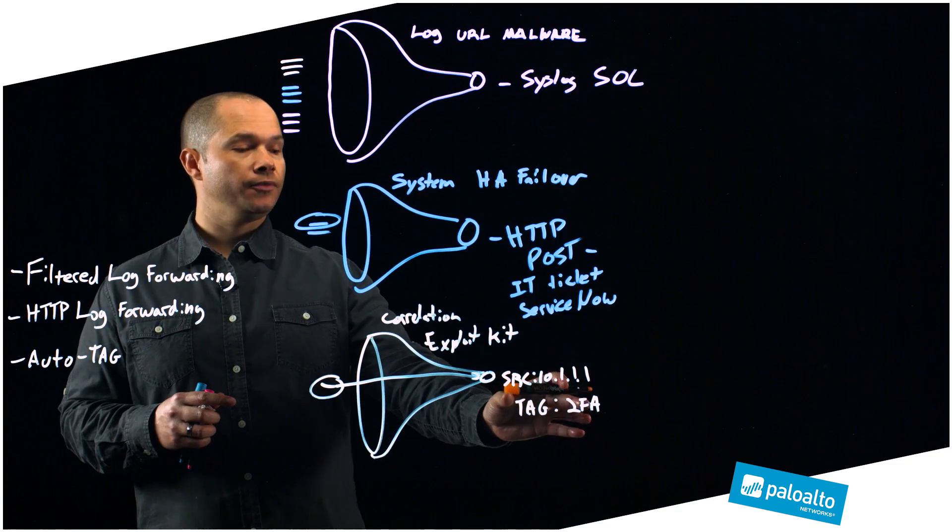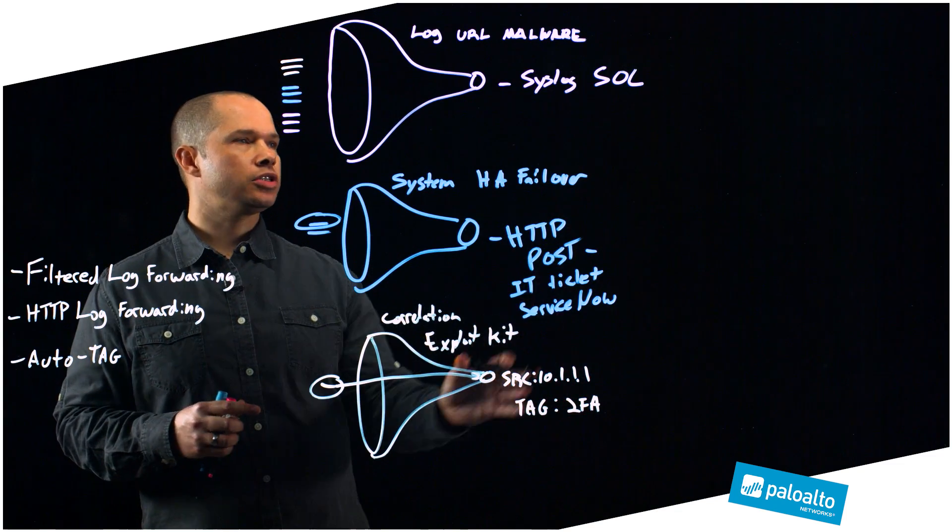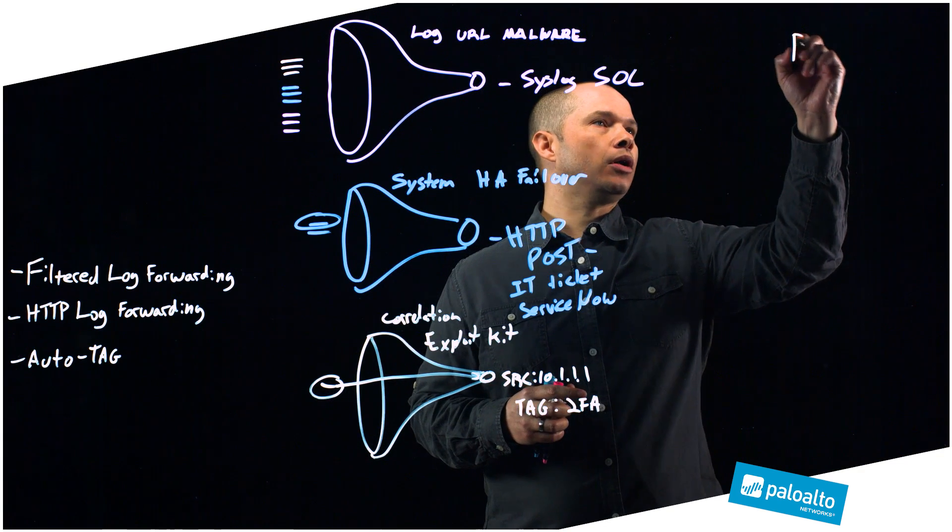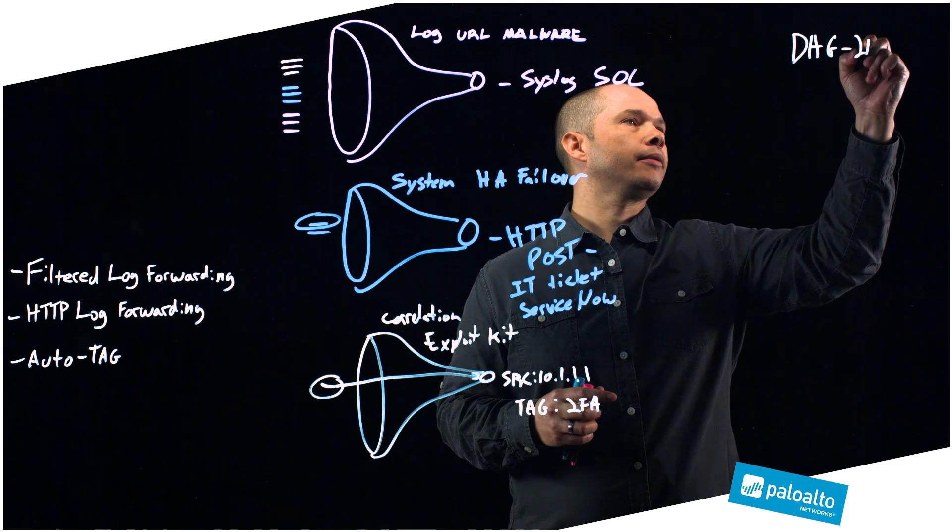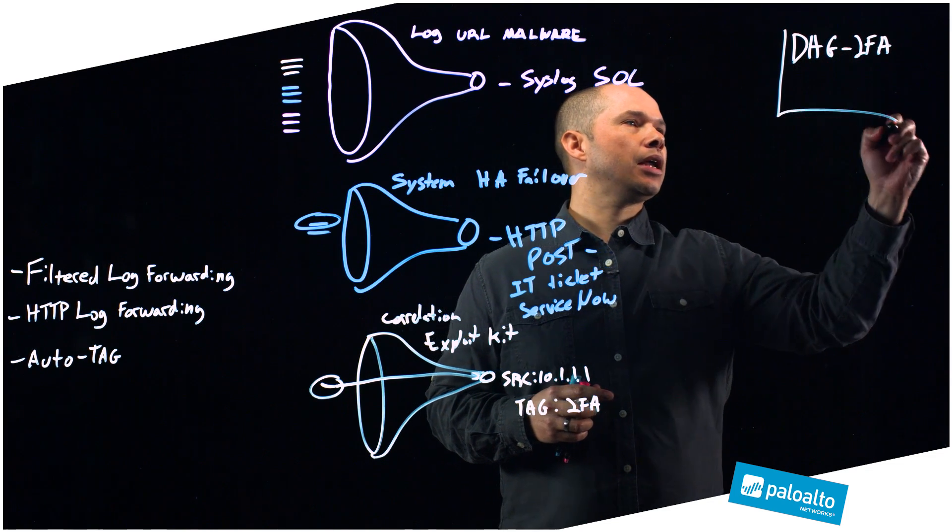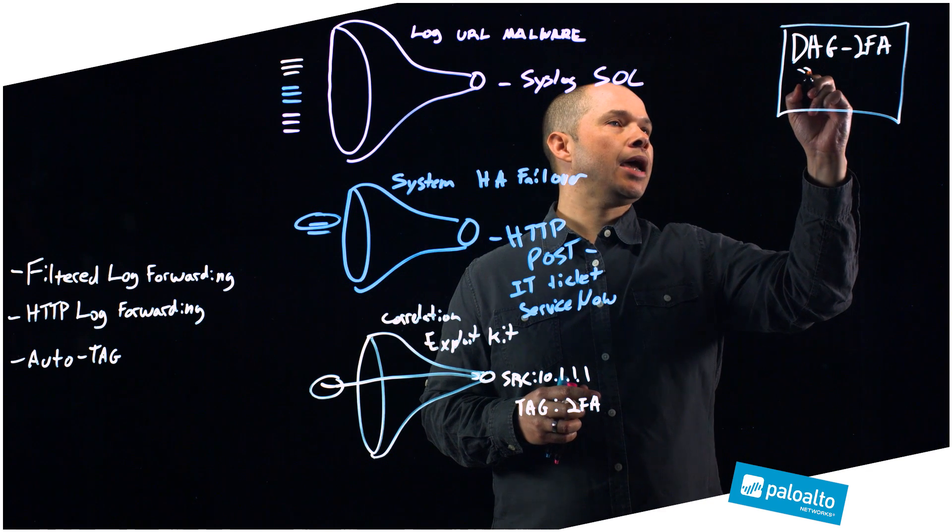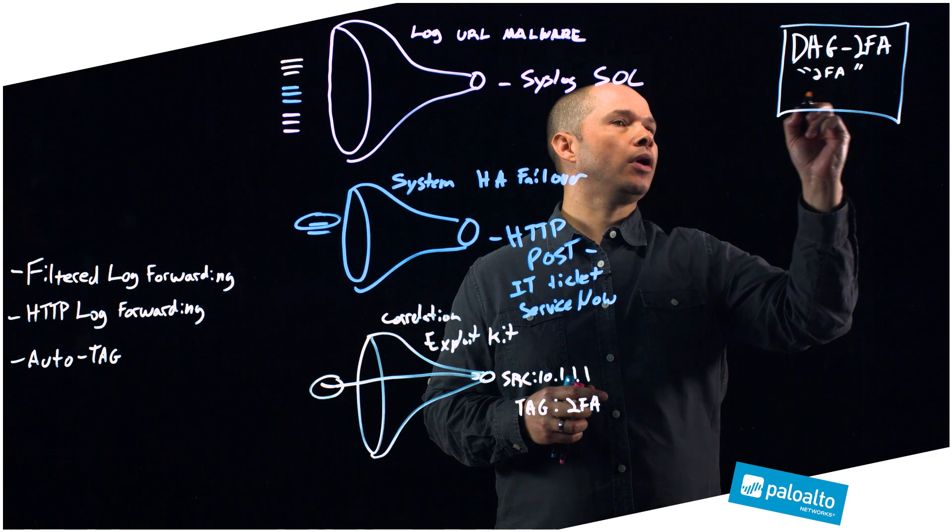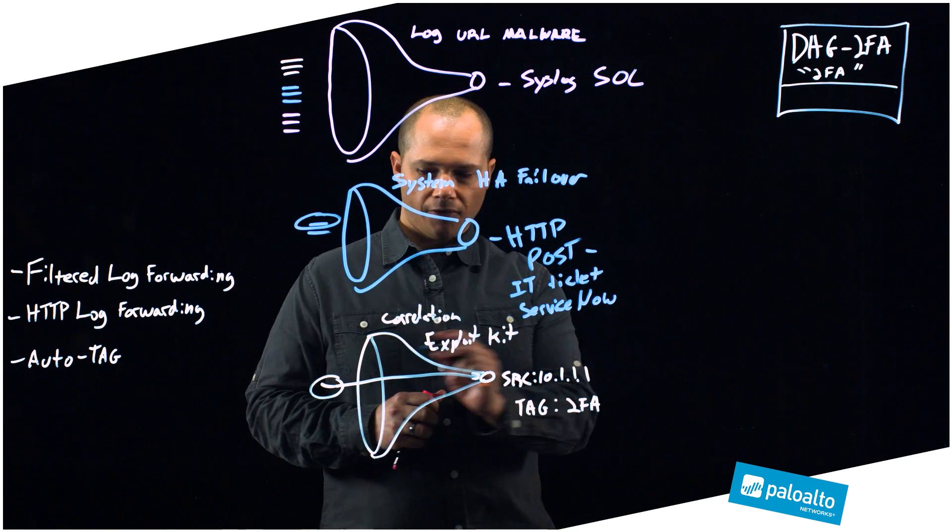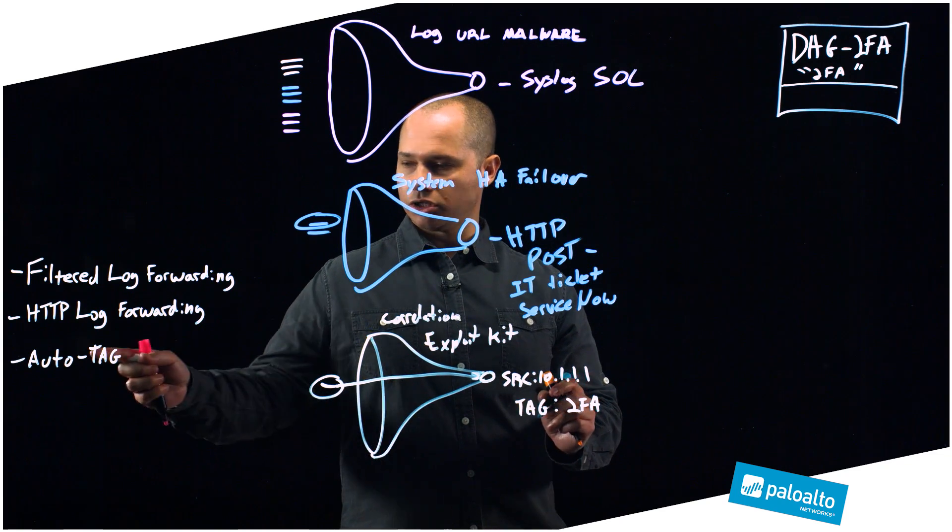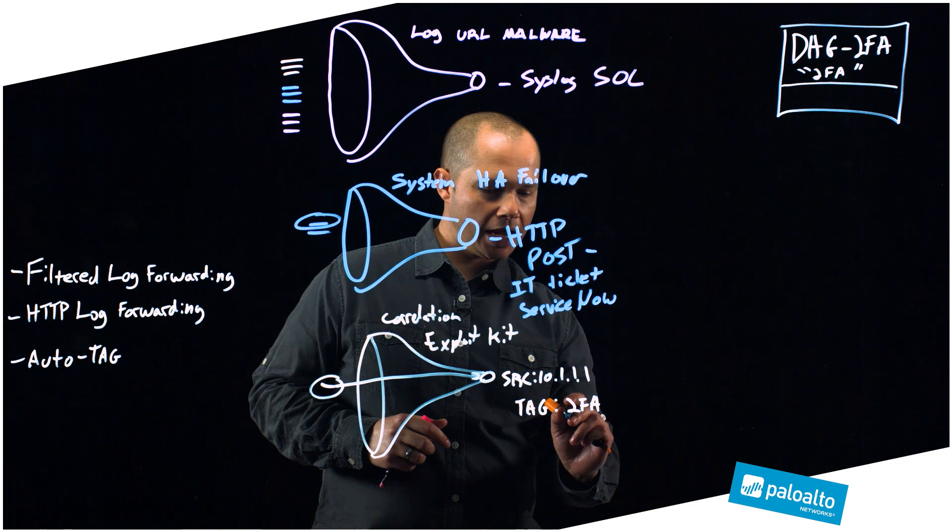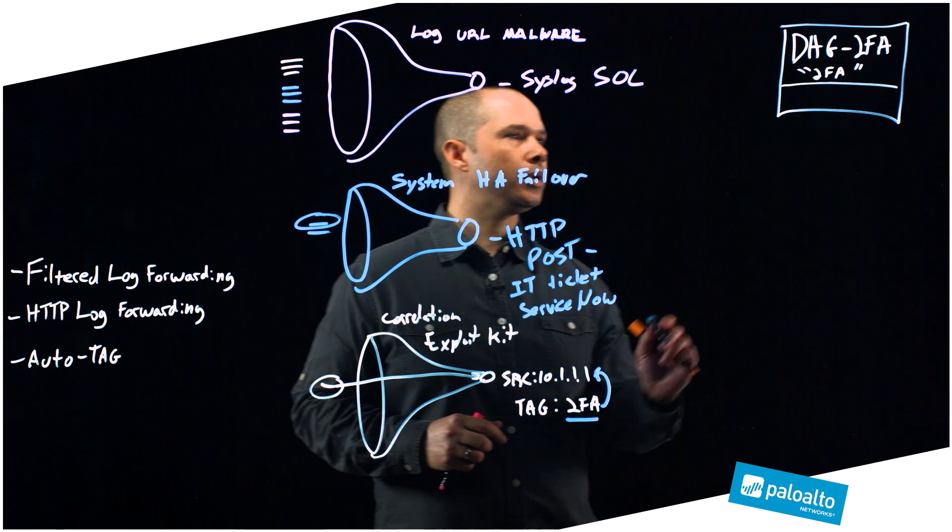Now what we can do with this is allow the rest of the system to start taking advantage of this metadata, this information or this tag in the rest of our system. How would that work? What you can do is pre-create something called a dynamic address group called two FA. Let's say this dynamic address group is looking for anything with the tag two FA. Now, by default there are no members to this particular group, but if this event takes place and you utilize this new auto-tagging feature, the tag two FA will be applied to this particular source IP.